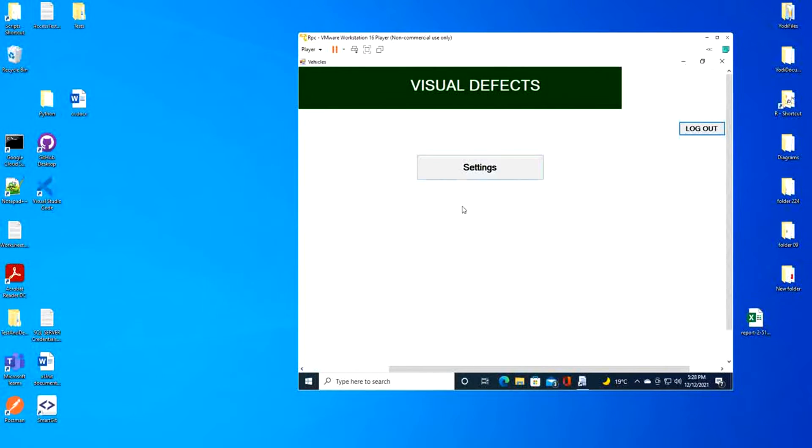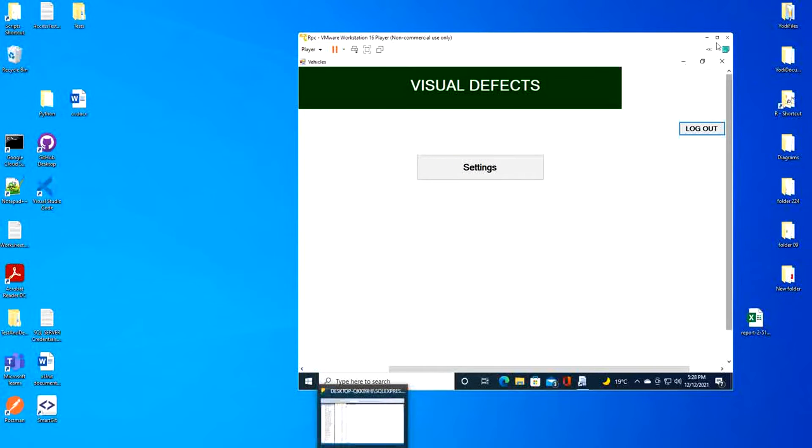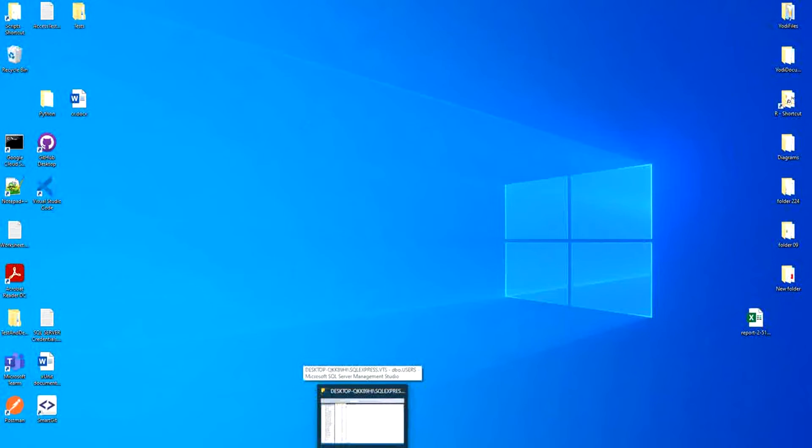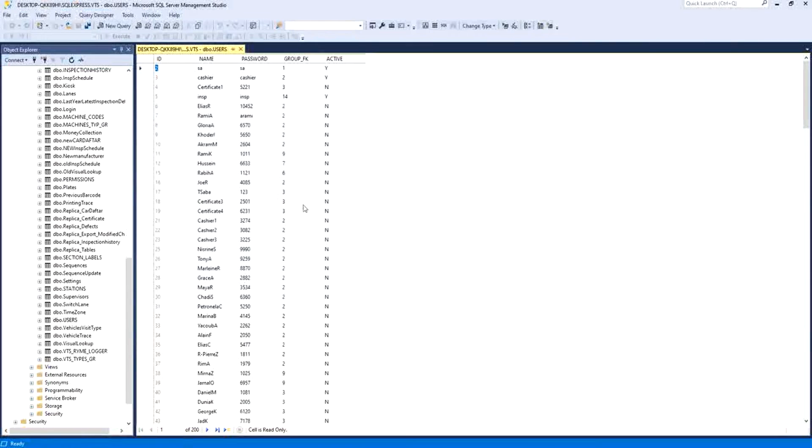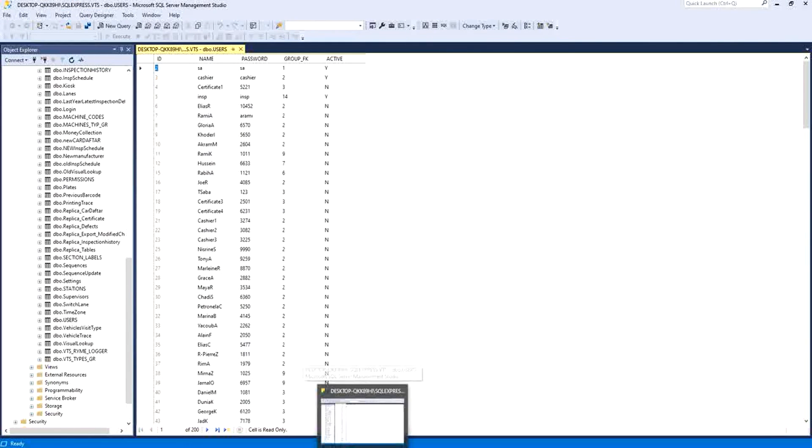From a computer machine on the network to my remote SQL Server database. And this is it. Thank you for watching.